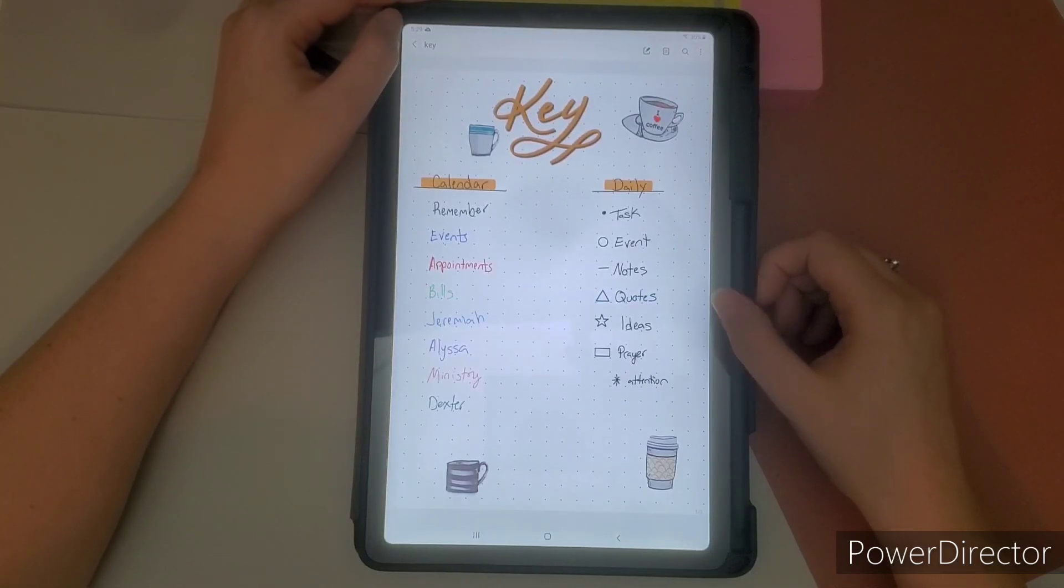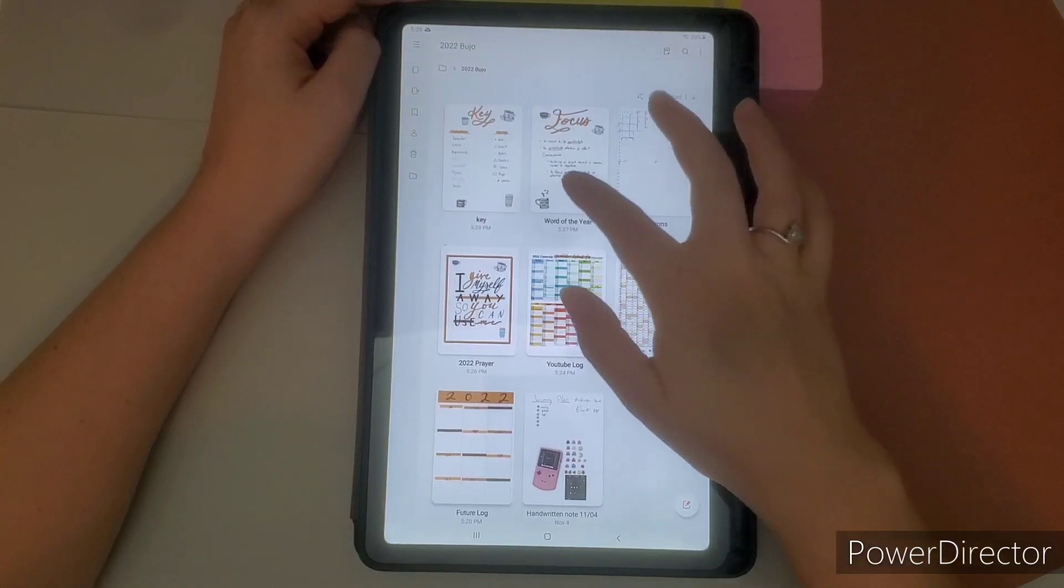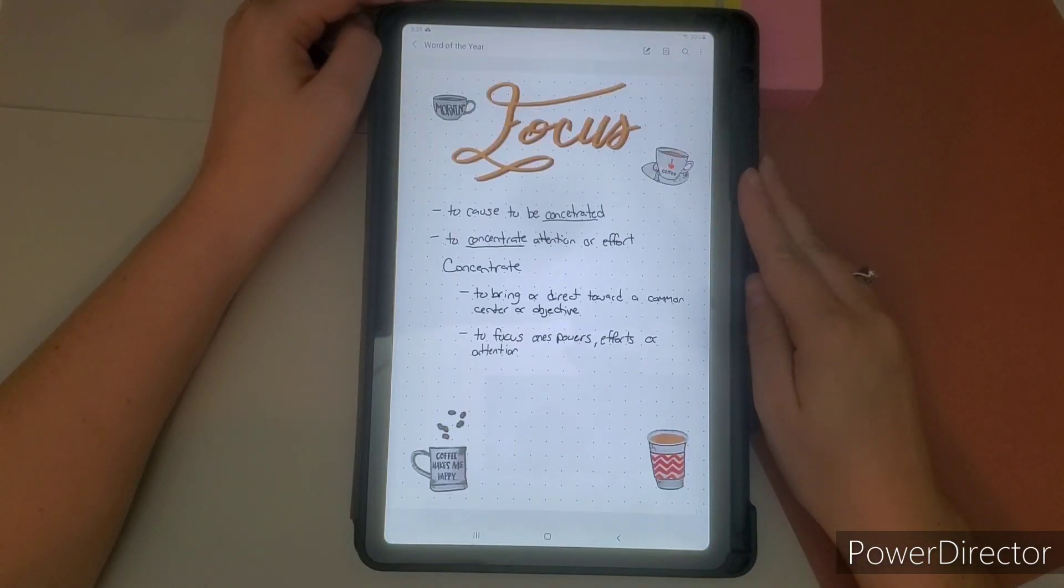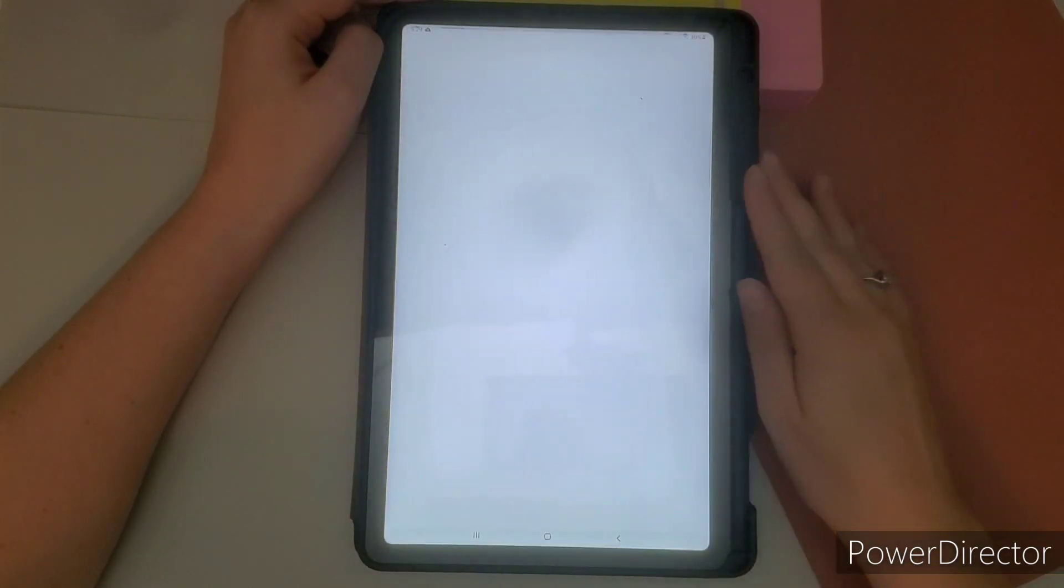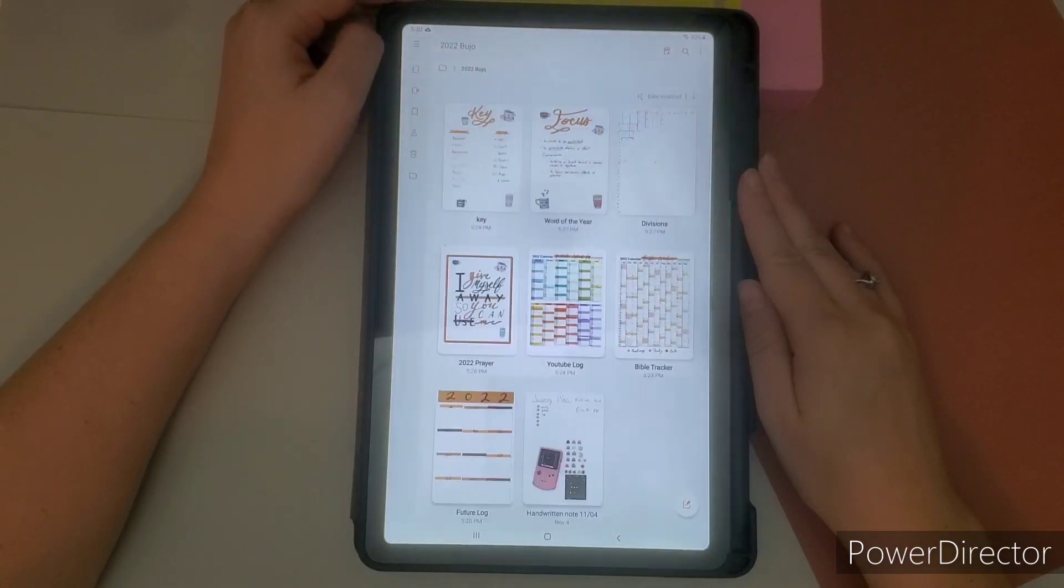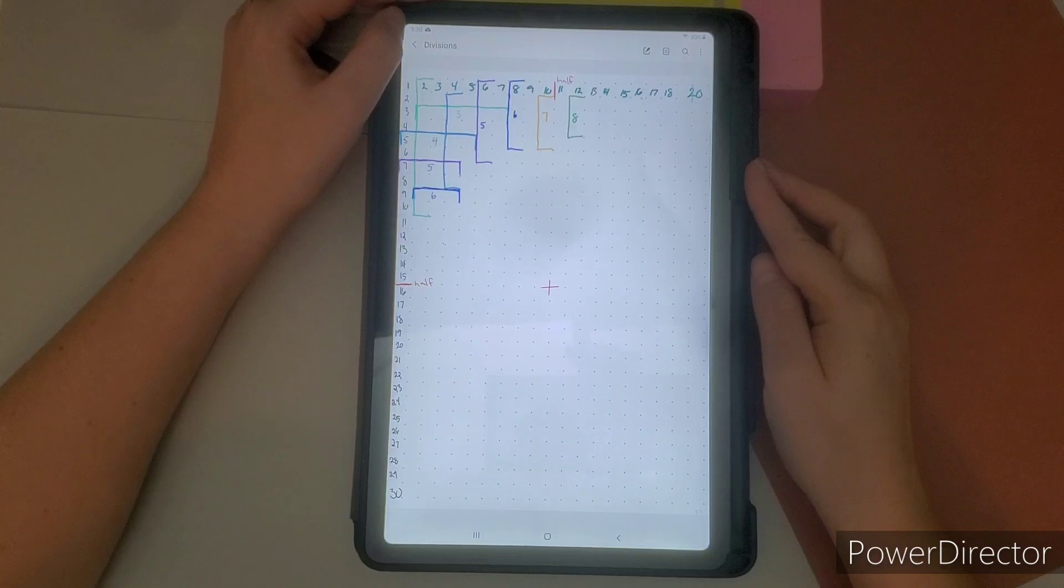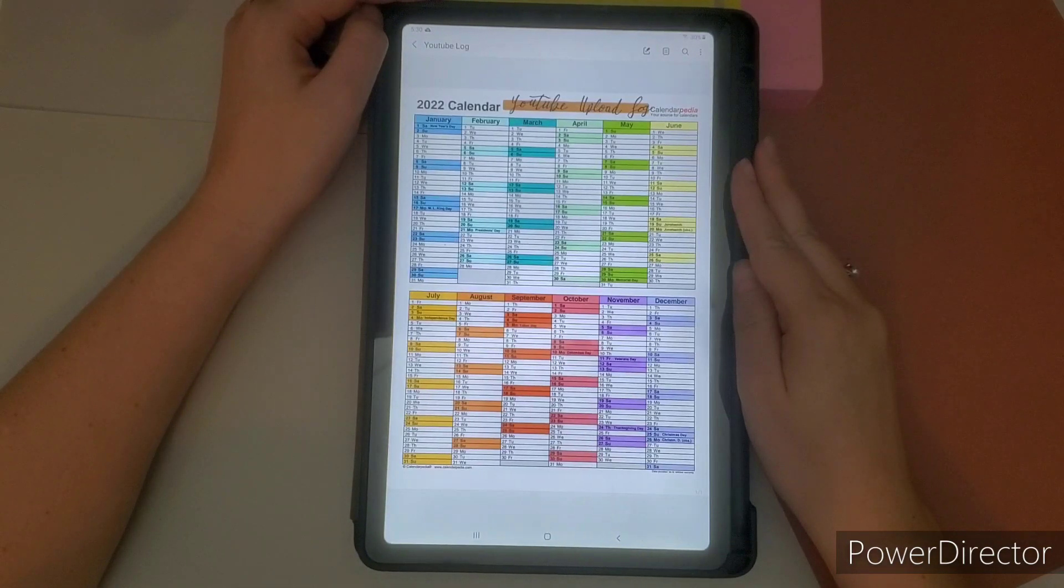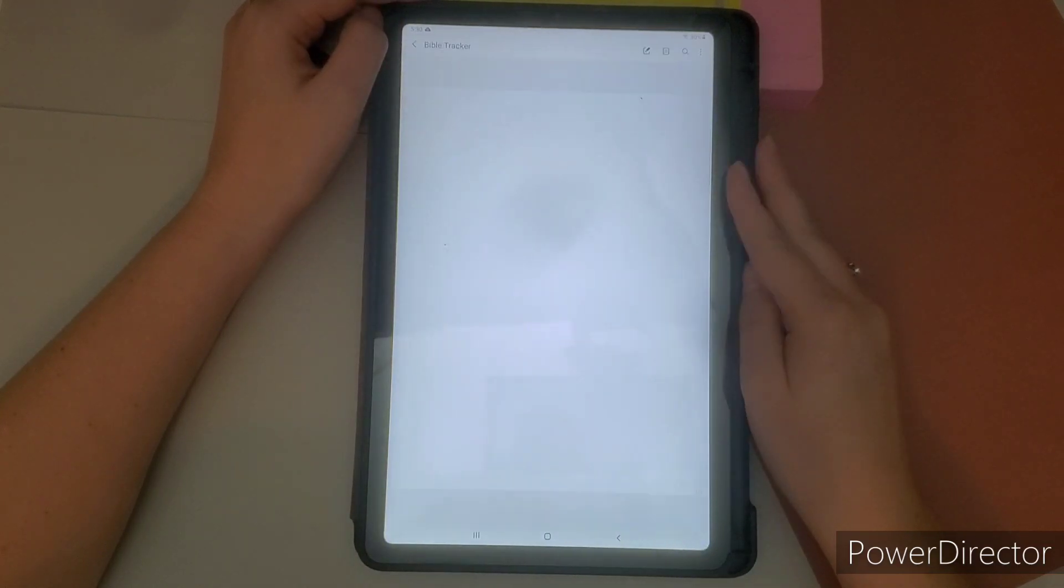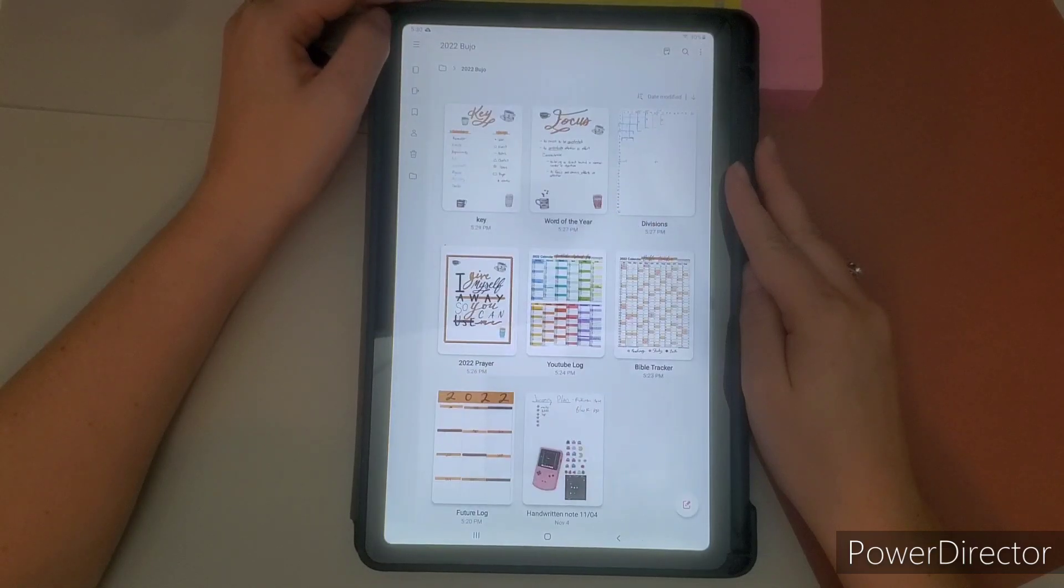And then I have my future log and then the divisions. I think everyone should do this if they use a dot grid journal and then my YouTube upload log tracker thing and my Bible tracker for when I read study. So yeah. And then you can already see that I am already starting to plan my January setup.